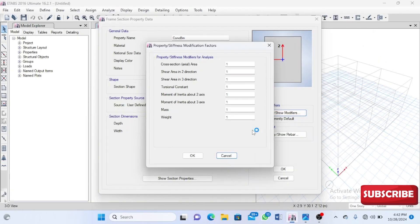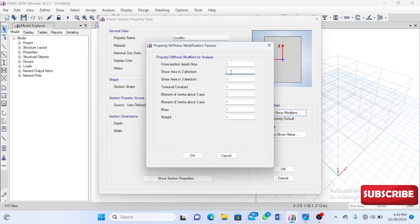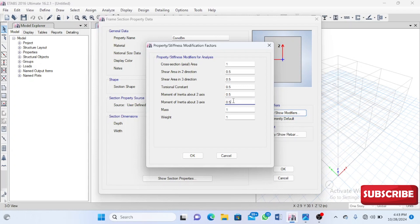For shear area, torsional constant, and moments of inertia, we're going to reduce to 50%, or 0.5. We'll change that for all of these, with the exception of the mass, weights, and cross-sectional area. We've reduced all of these by 50%.